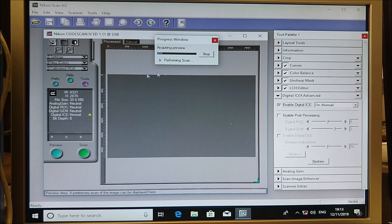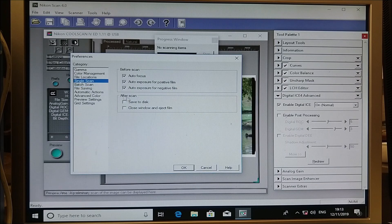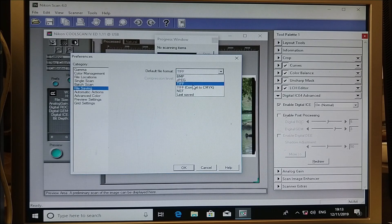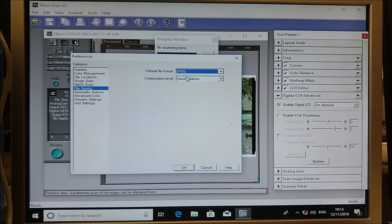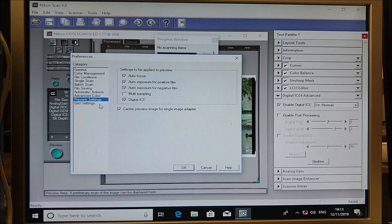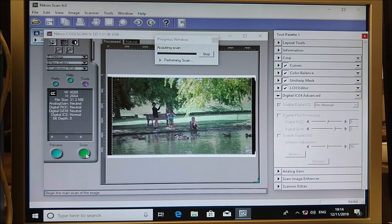If you can get hold of a manual, that's recommended as there are a lot of options to play around with. There are preferences here with lots of different options. A useful one is saving to disk so you don't have to manually save each one. You've got different options for how you want to save it: JPEG, TIFF, or NEF which is the Nikon RAW file, plus compression options. Here's one of our images — select what you want and click Scan.